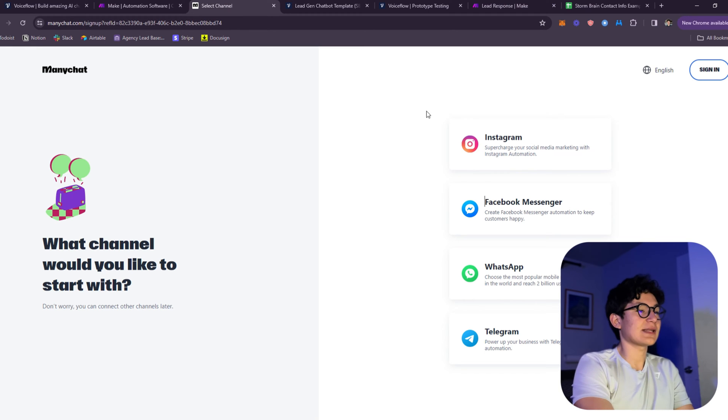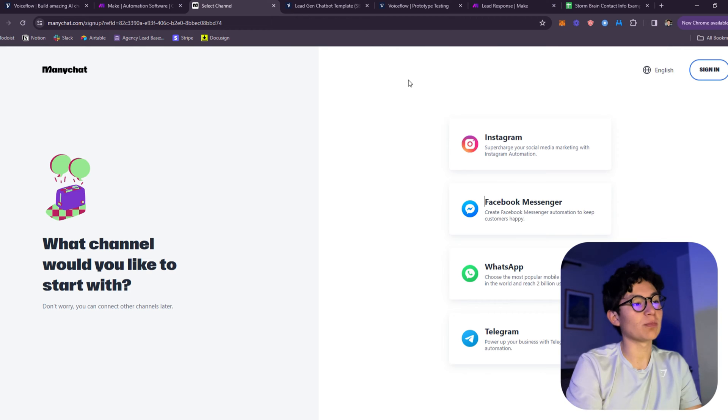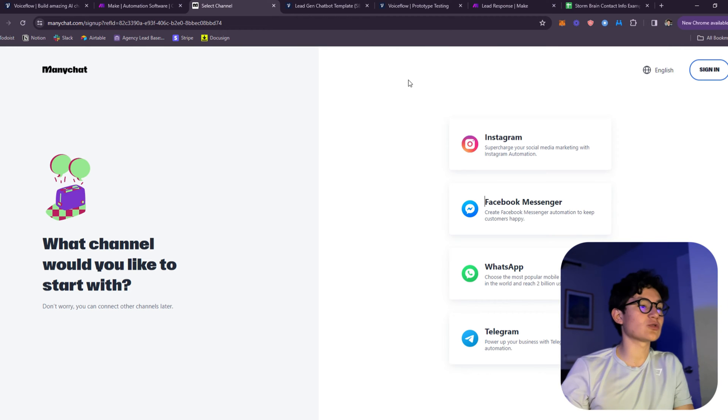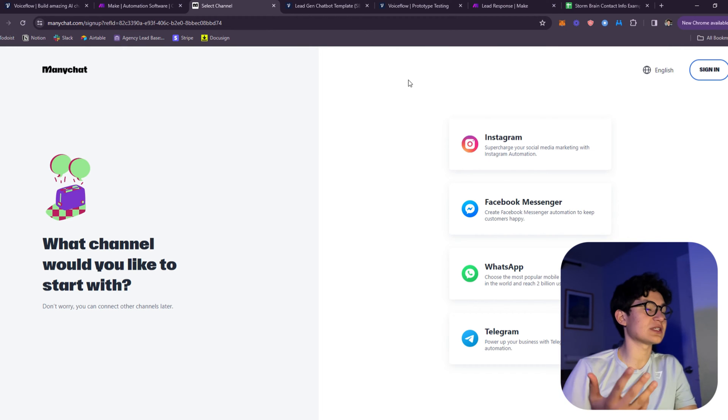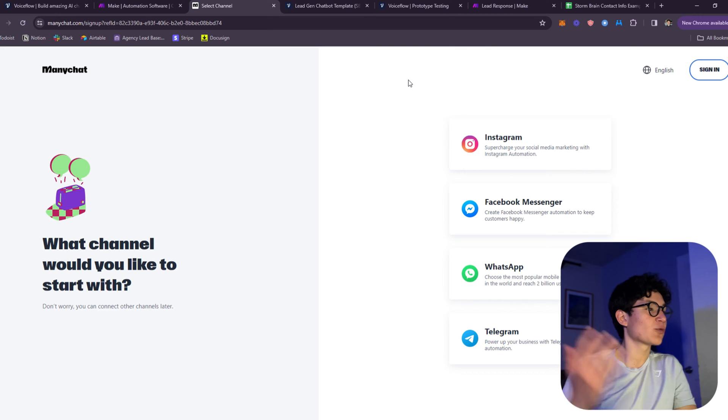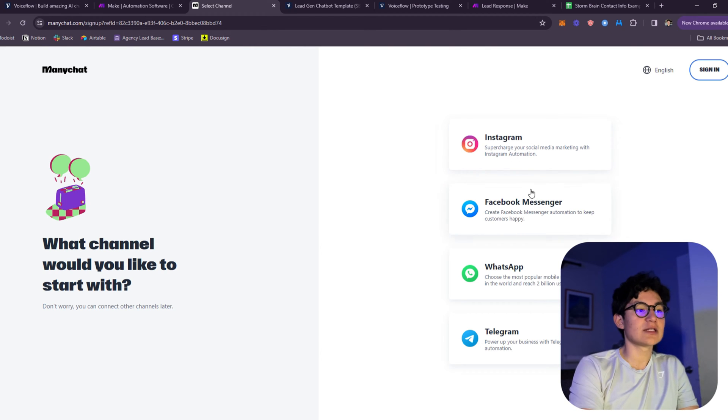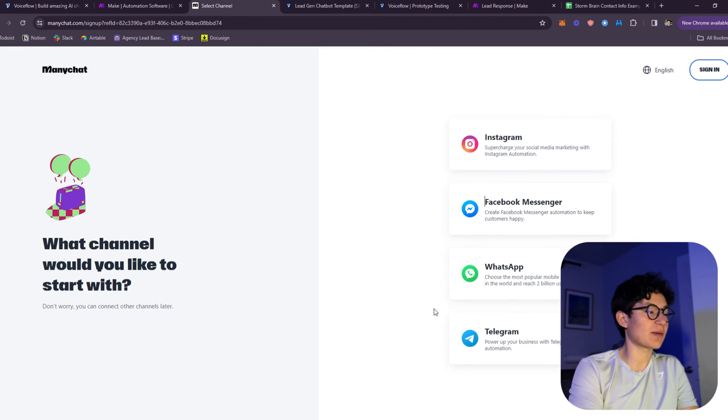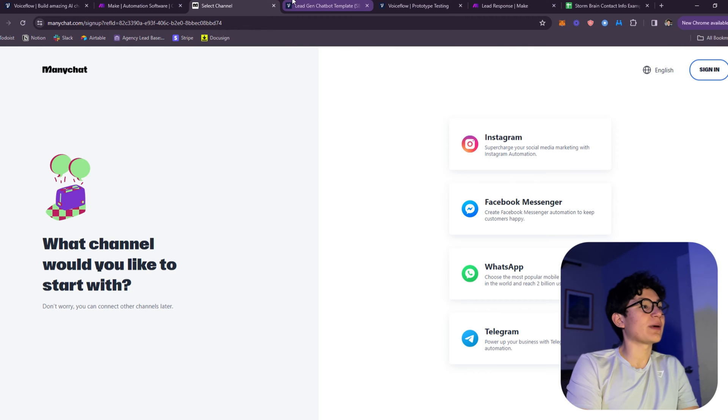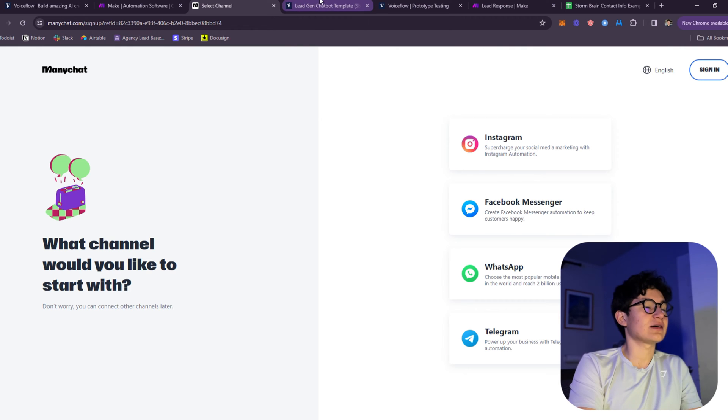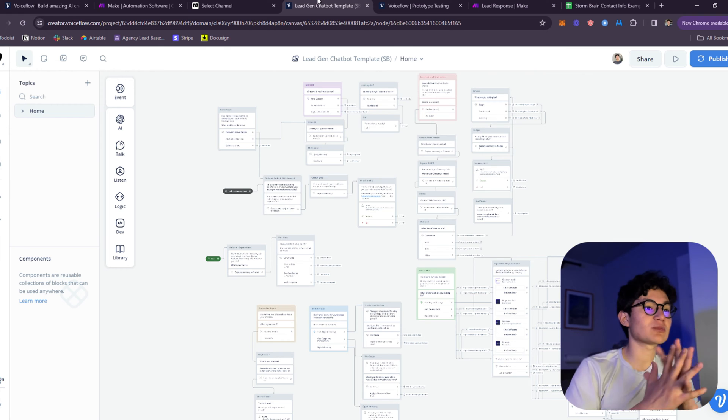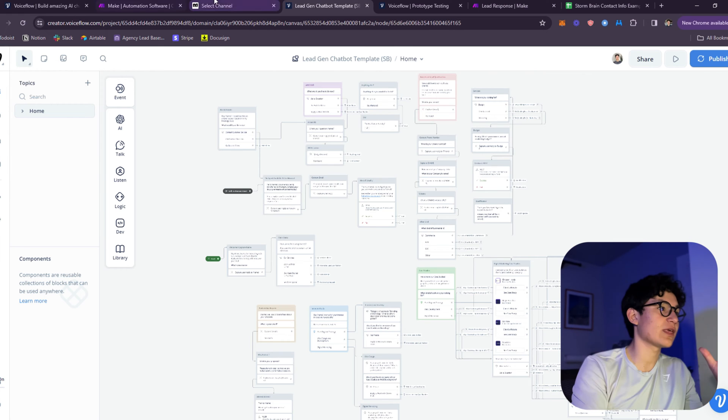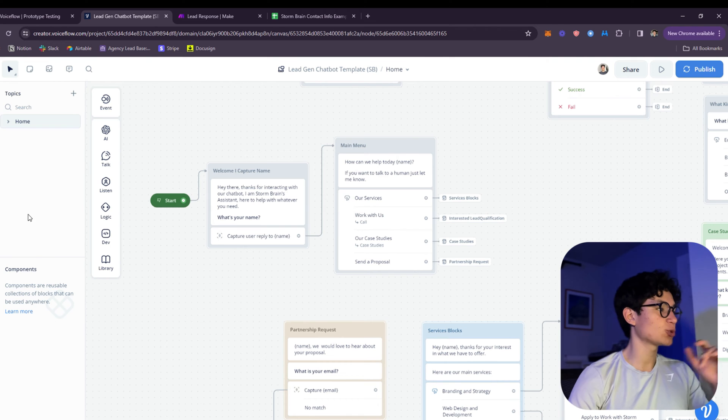Number three, you need ManyChat. This is going to connect your bots not only to your website, which comes integrated with VoiceFlow, but with ManyChat you get the option to connect it to Instagram, Facebook Messenger, WhatsApp, and even to Telegram. That's what I did with my clients. He wanted his chatbot to be integrated with multiple platforms, and that's where we integrated it with ManyChat.